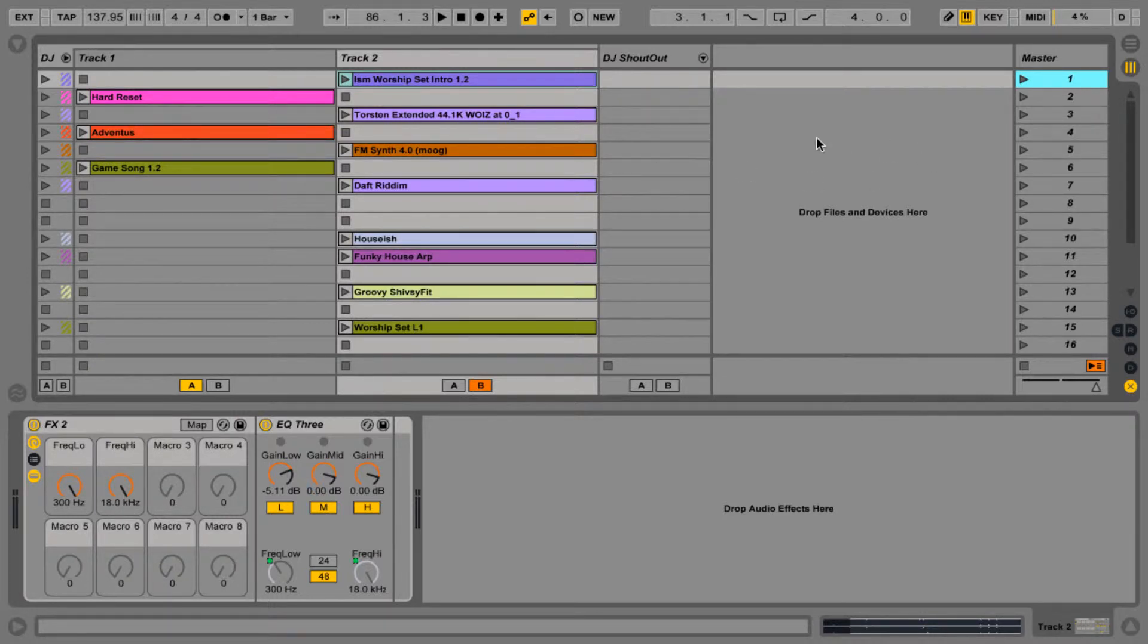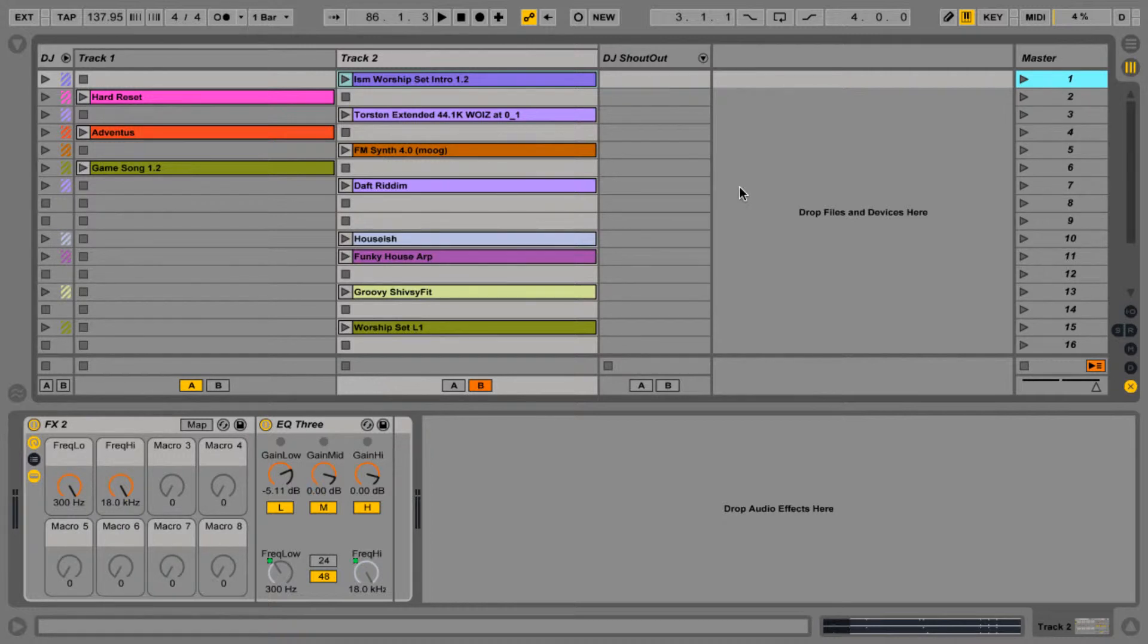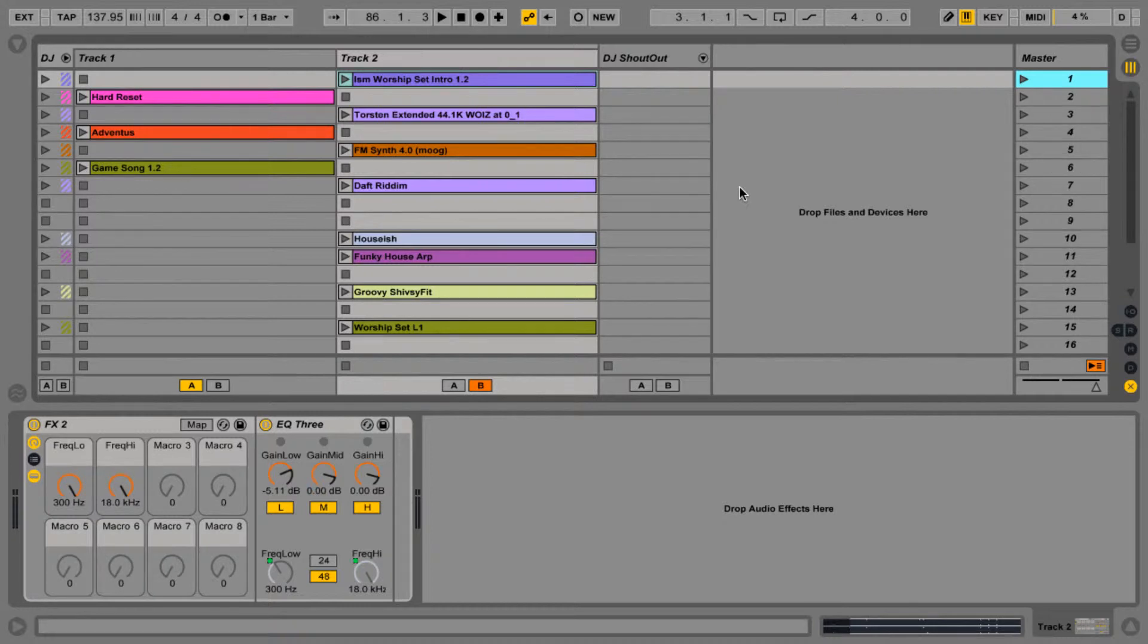So before we get started, a few things to note. I will not be launching anything with my mouse. I will be using it to show you points of interest only. Everything will be controlled, all of the music will be controlled from the iPad, the iRig pads alone.